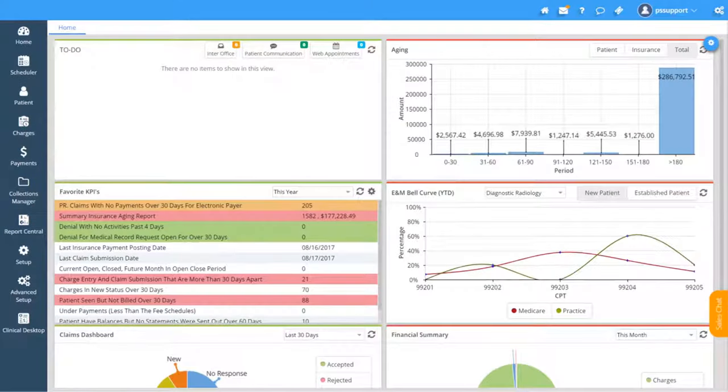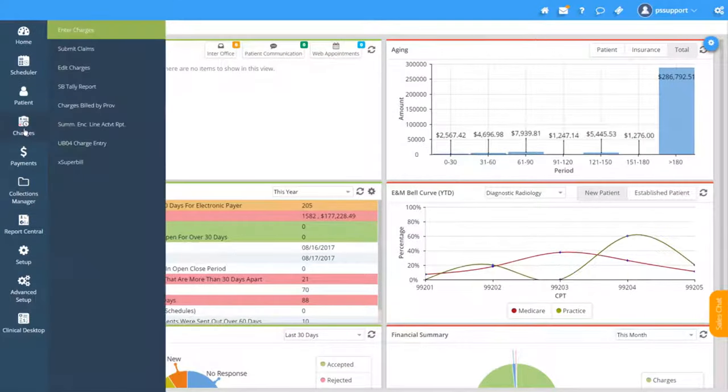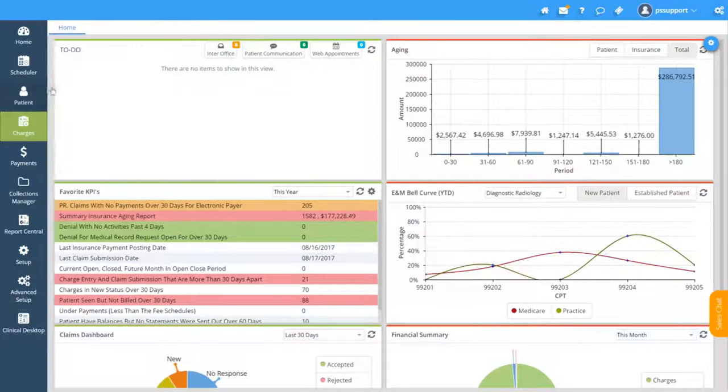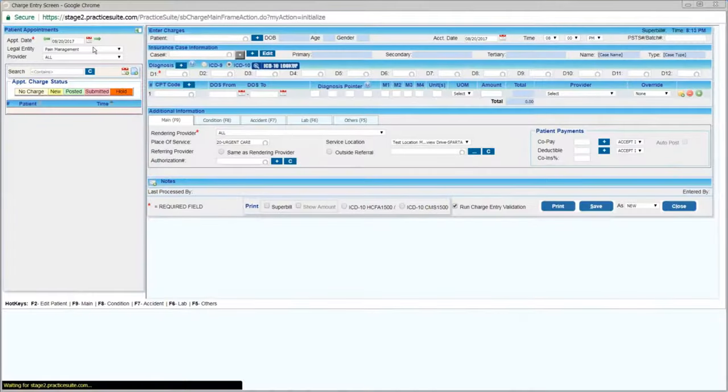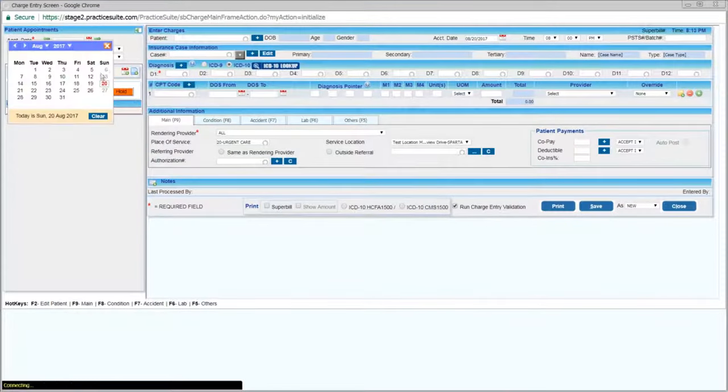Simply begin by accessing the Charge Entry screen in the main menu, bringing you to the Charge Entry screen seen here.